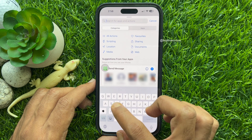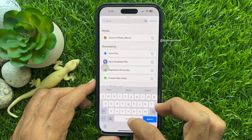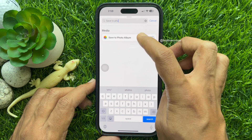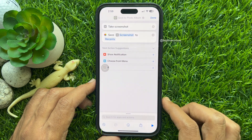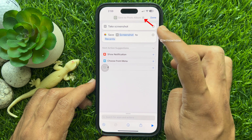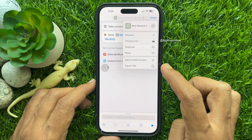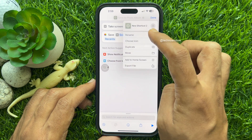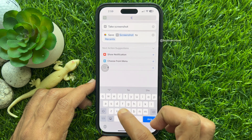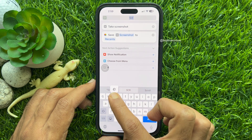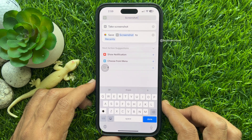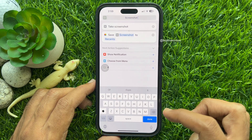Then search for 'Save to Photo Album' and select Save to Photo Album. Now tap the down arrow button beside your new shortcut and tap Rename. Type a name for your new shortcut — you can type 'Screenshot' — then tap Done.